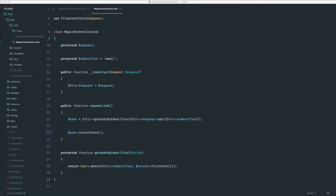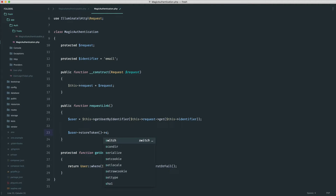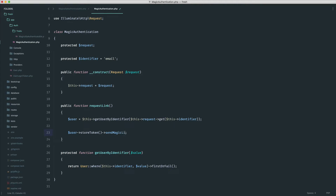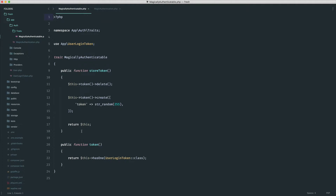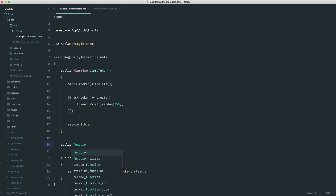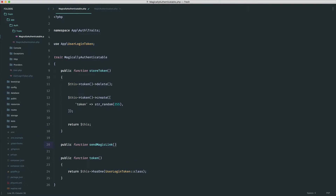To actually send our magic link by email, we're going to implement something like send magic link. This means we can very nicely and easily chain this on. So let's implement this method. The send magic link method will be on that trait because we're keeping this nice and flexible if we want to use it for other models.